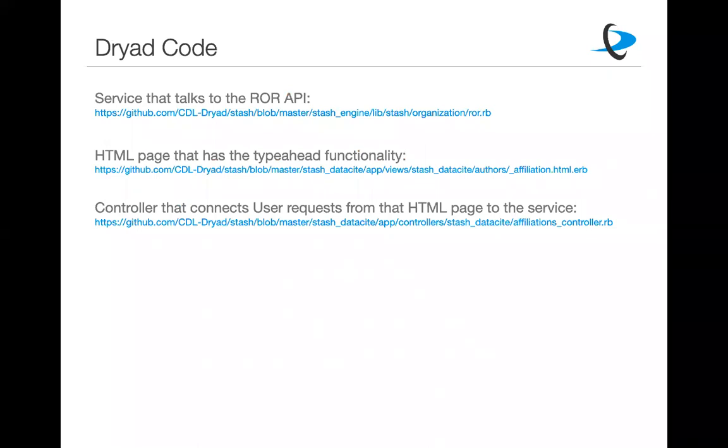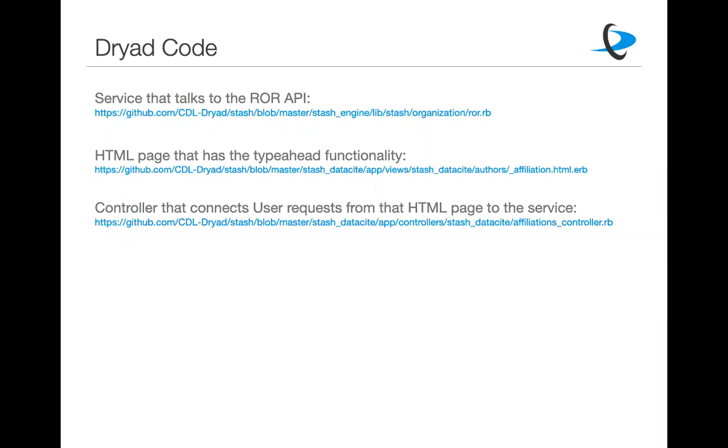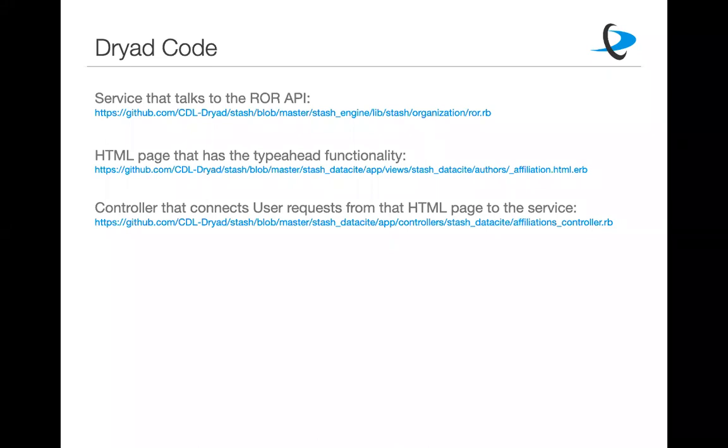We know the ROR ID for each one. And this way when we send it out to DataCite, and if someone wanted to go to the Dryad API and download all of this, we know that they could get these standardized affiliations for each new author. So assuming that these slides are going to be circulated, I'm not assuming anyone is going to copy these down. I've put in the three links to our code in here for how we actually implemented it. So the service that talks to the ROR API on the top is when you start typing in your affiliation and you get that ROR option dropdown. Then there's the HTML page with the typed functionality if you want to implement that. And then the user requests would be the last part.